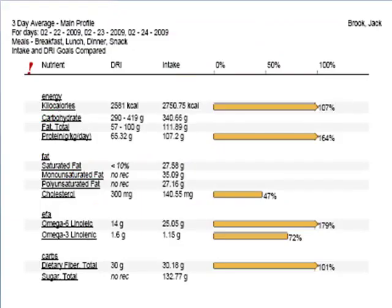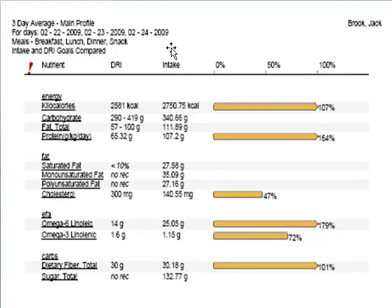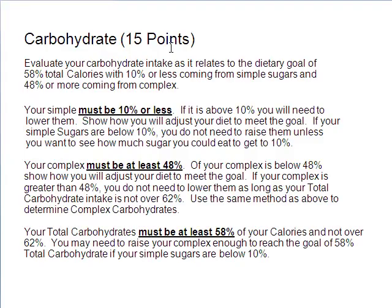What you'll see in the next slide is a snapshot of your three-day average page. There are two columns: one column says DRI, which represents the goals we want to meet, and the other column is your intake column showing what you actually ate. We'll be going back and forth looking at that information, but the first section we want to look at is carbohydrates.